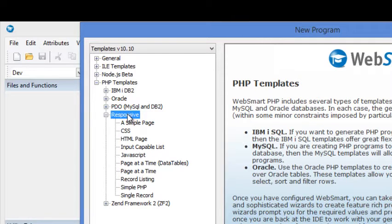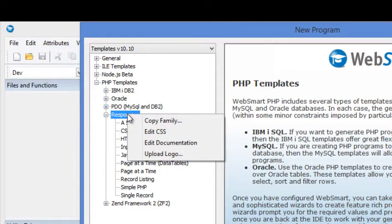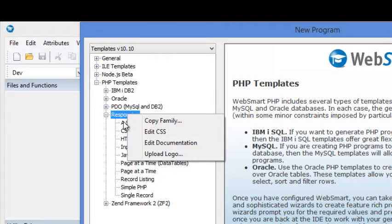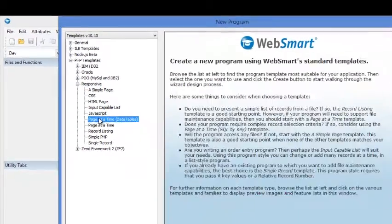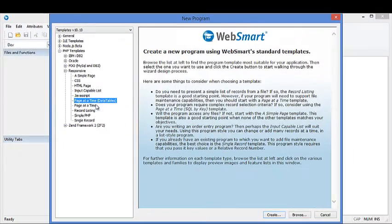You can, of course, create your own custom templates as well and match the look and feel of your organization. The templates are completely customizable. We'll select the page at a time data tables template.